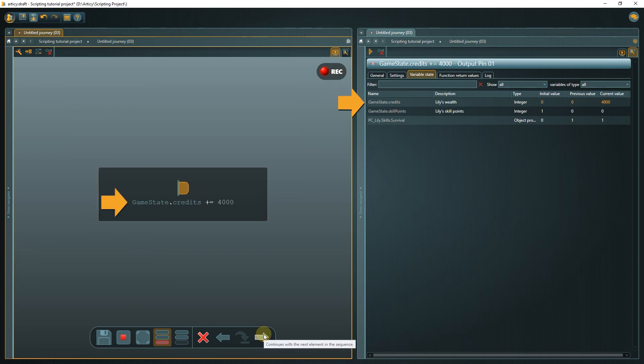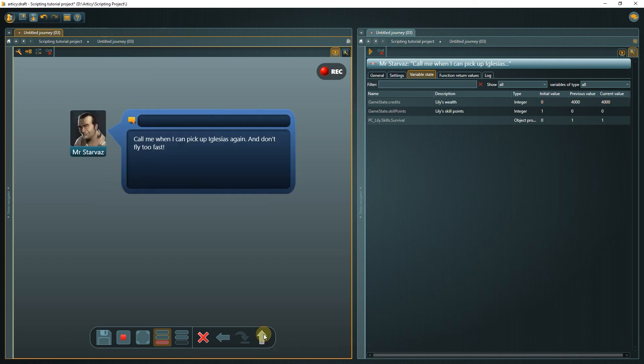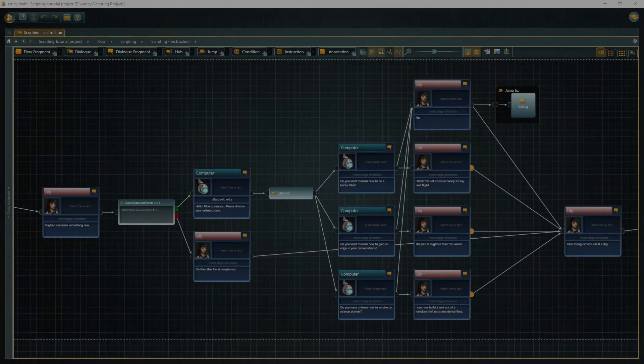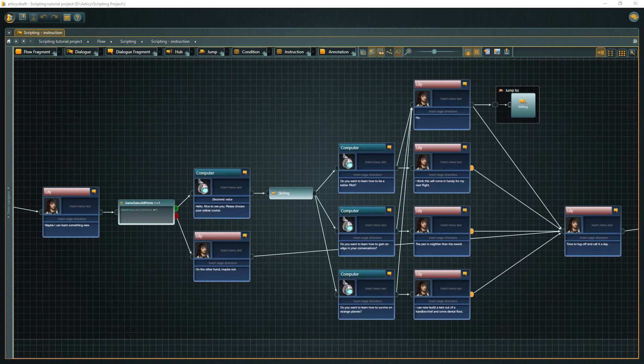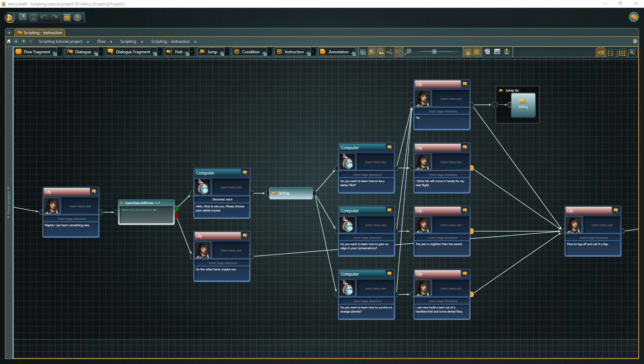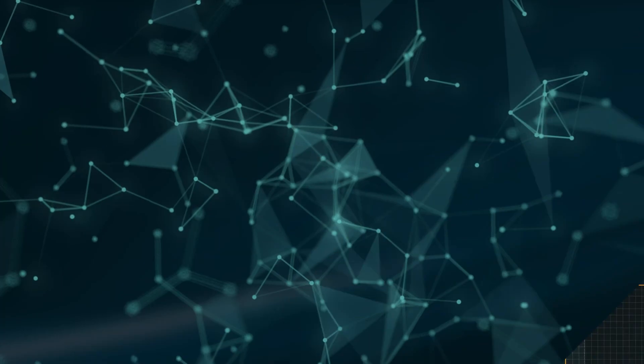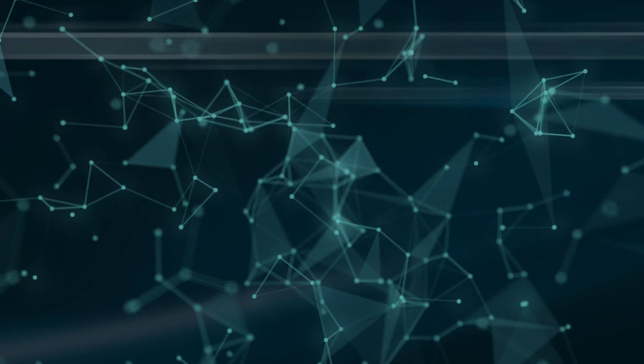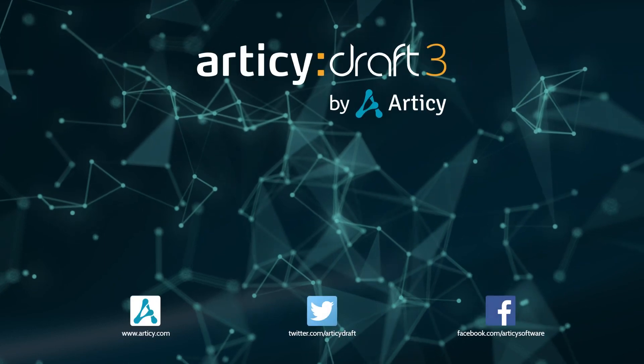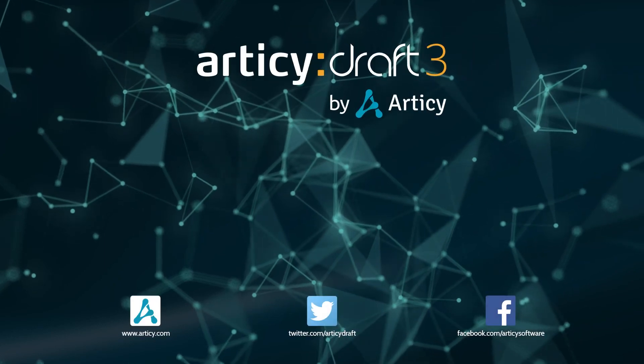Now the credits variable gets updated. 4000 credits, paid up front. Very nice. We have arrived at the end of this tutorial. You can now access and modify object properties via scripting, giving you another layer of depth for your story flow. Links to all documentation regarding scripting can be found in the video description. Take care and bye-bye!